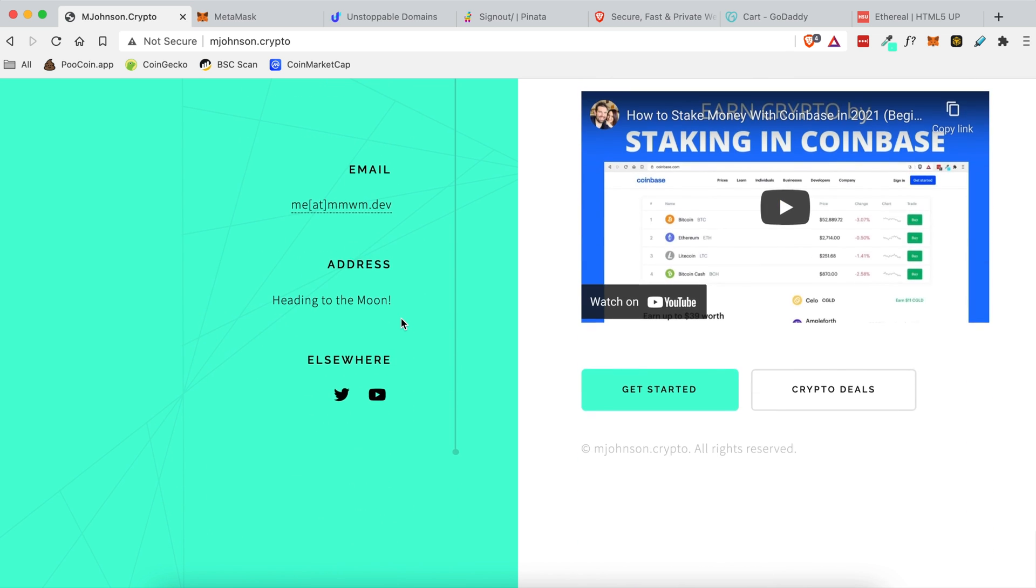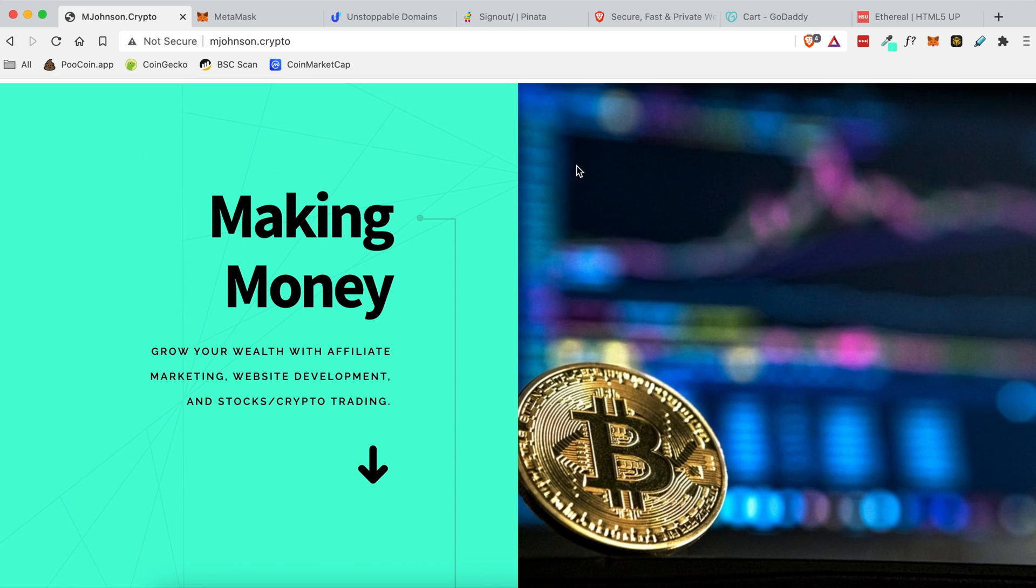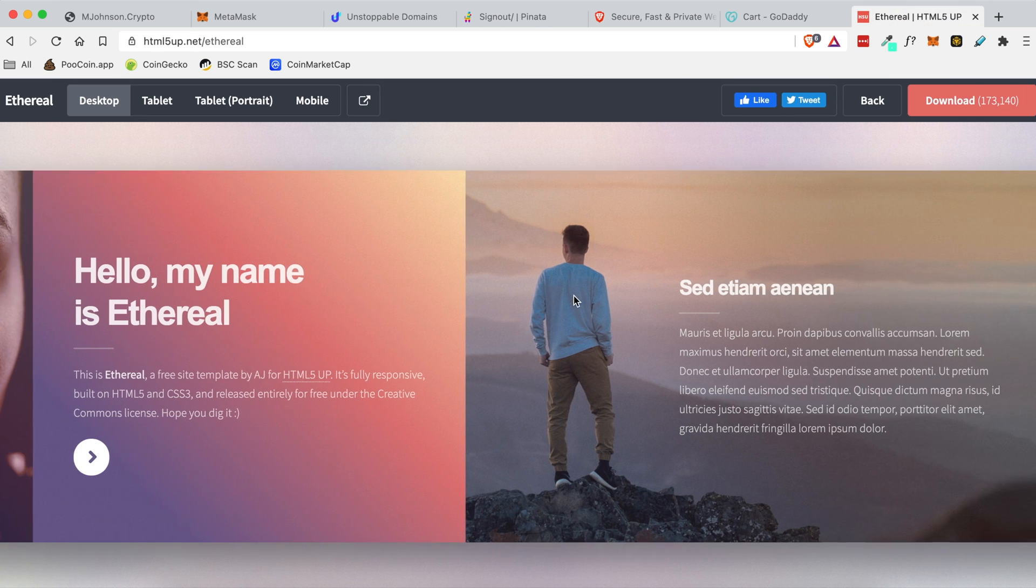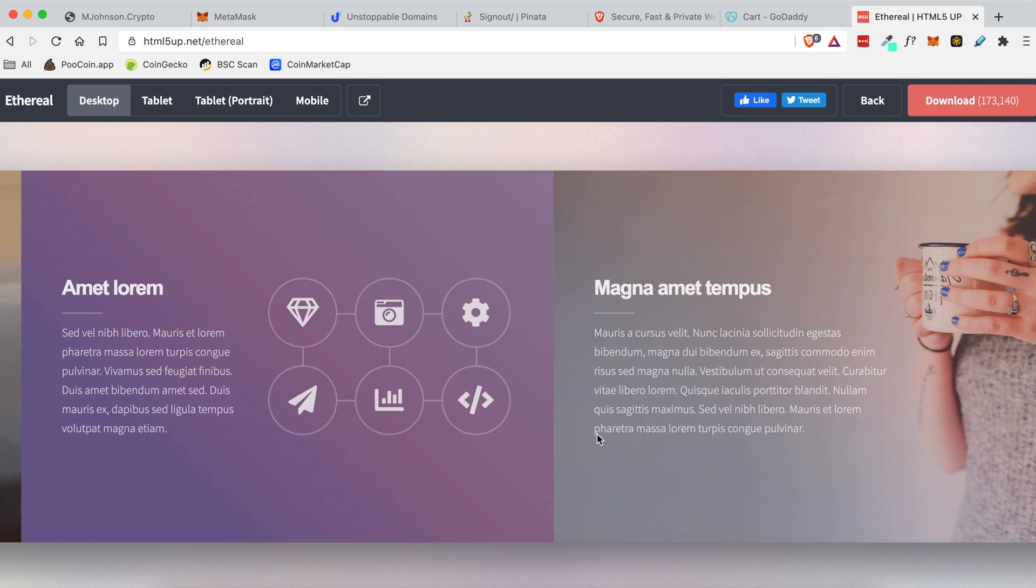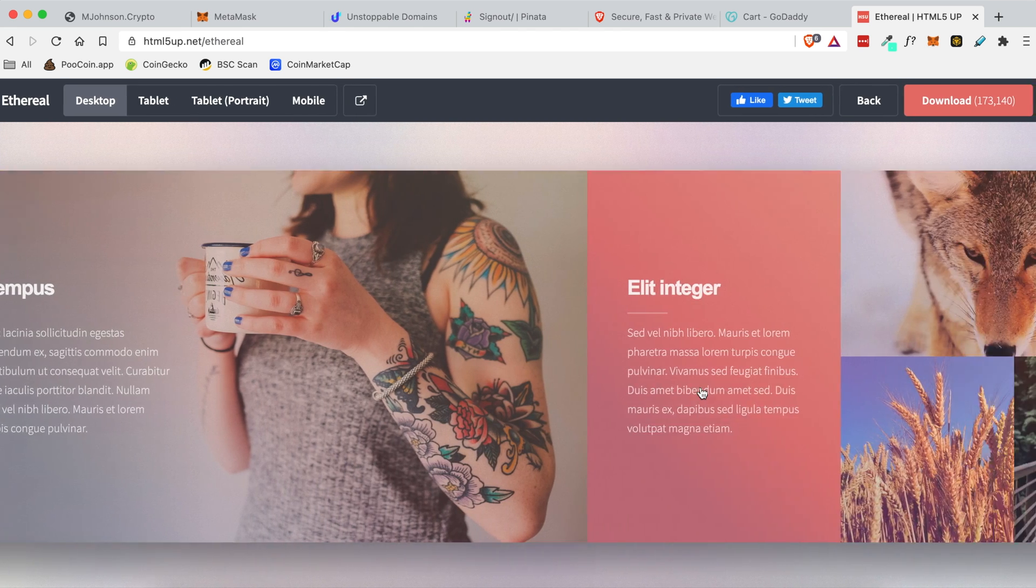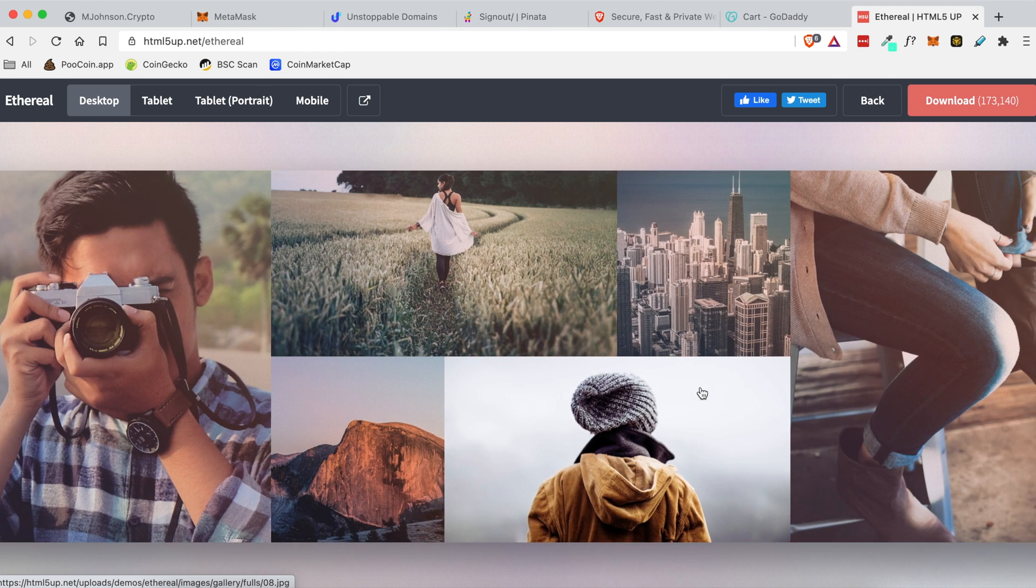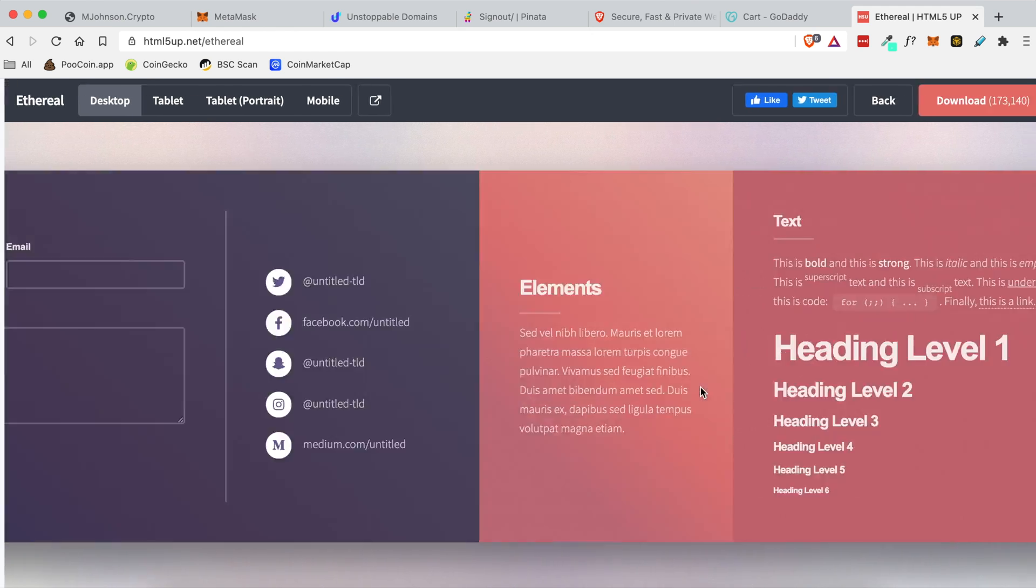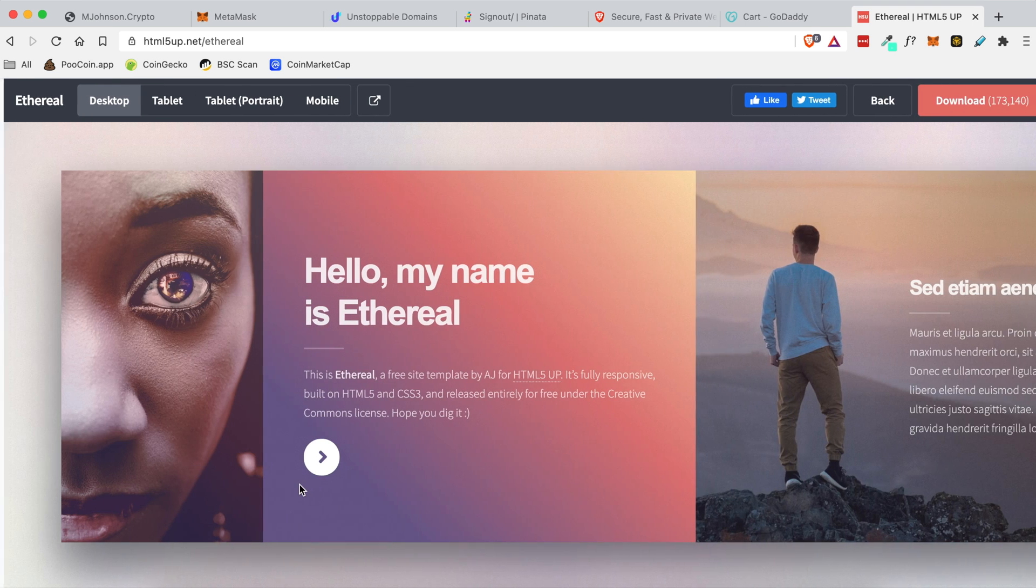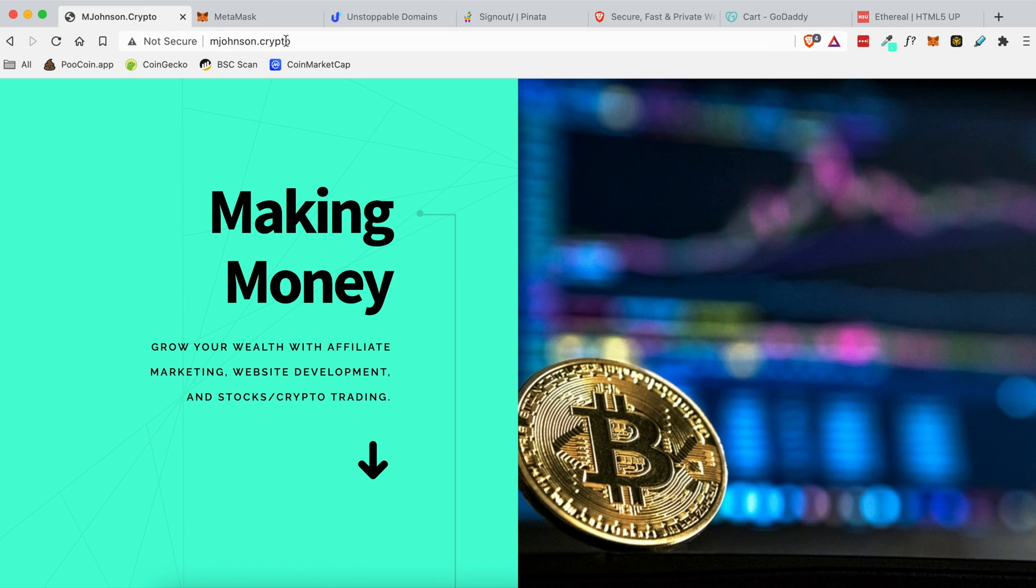For the sake of today's tutorial I will be using this free HTML template. In the future I will show you how to customize this, but for this tutorial without making it into a four hour long video, I'm simply going to show you how to upload these files onto your .crypto domain. So let's go ahead and jump into it.